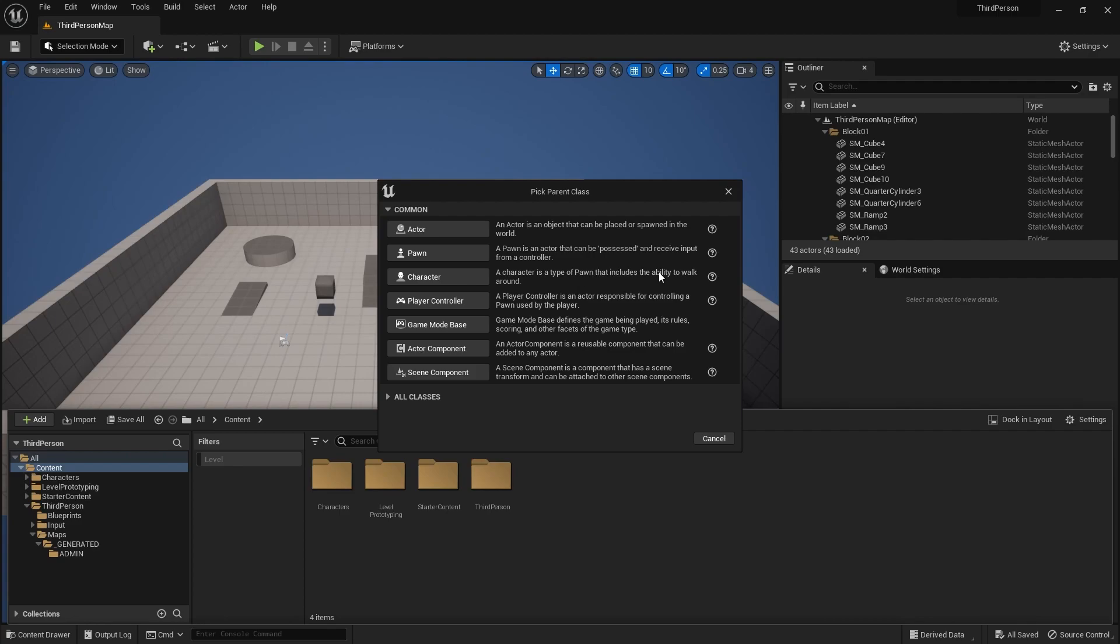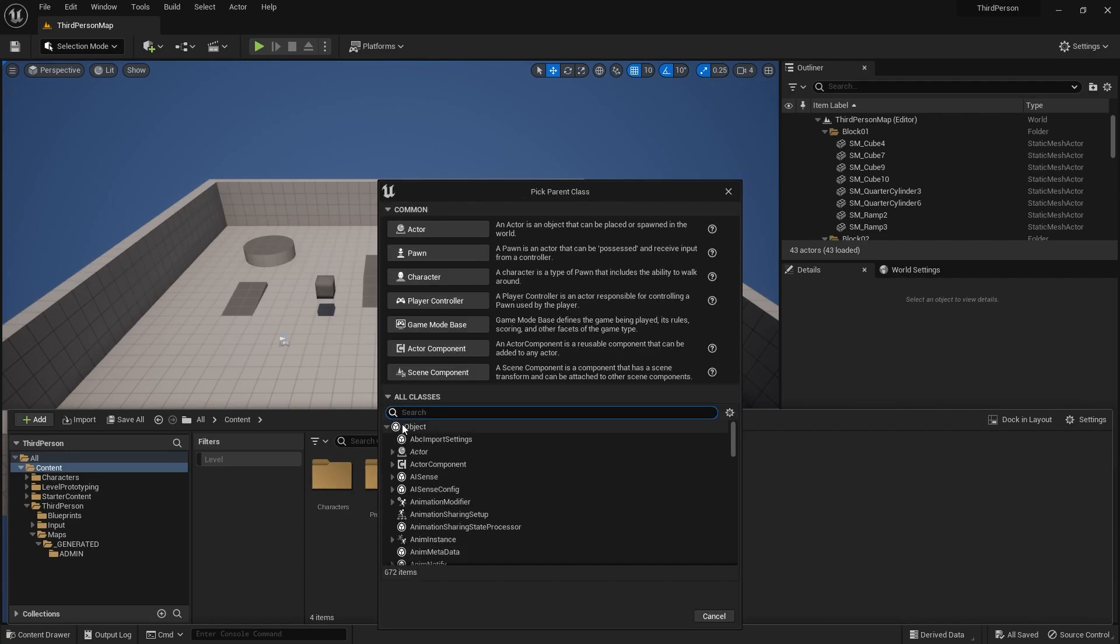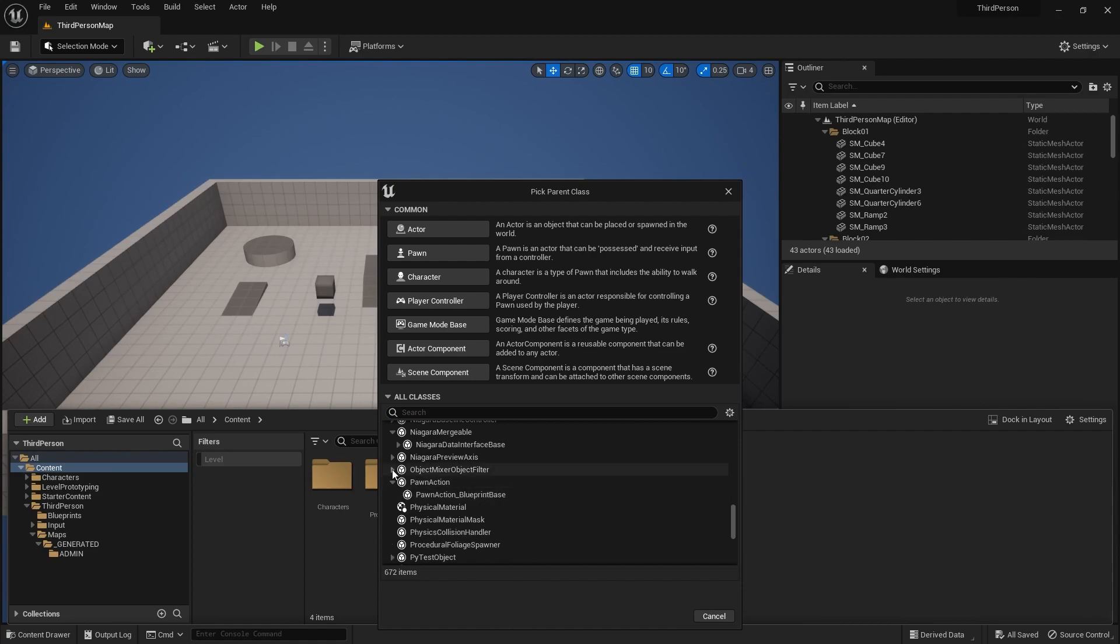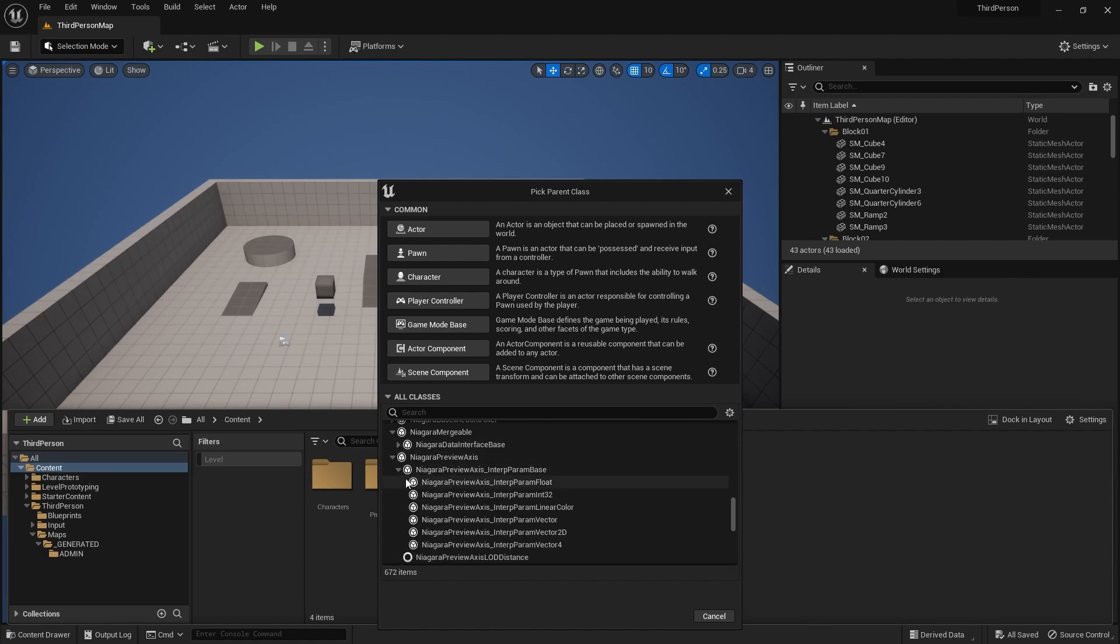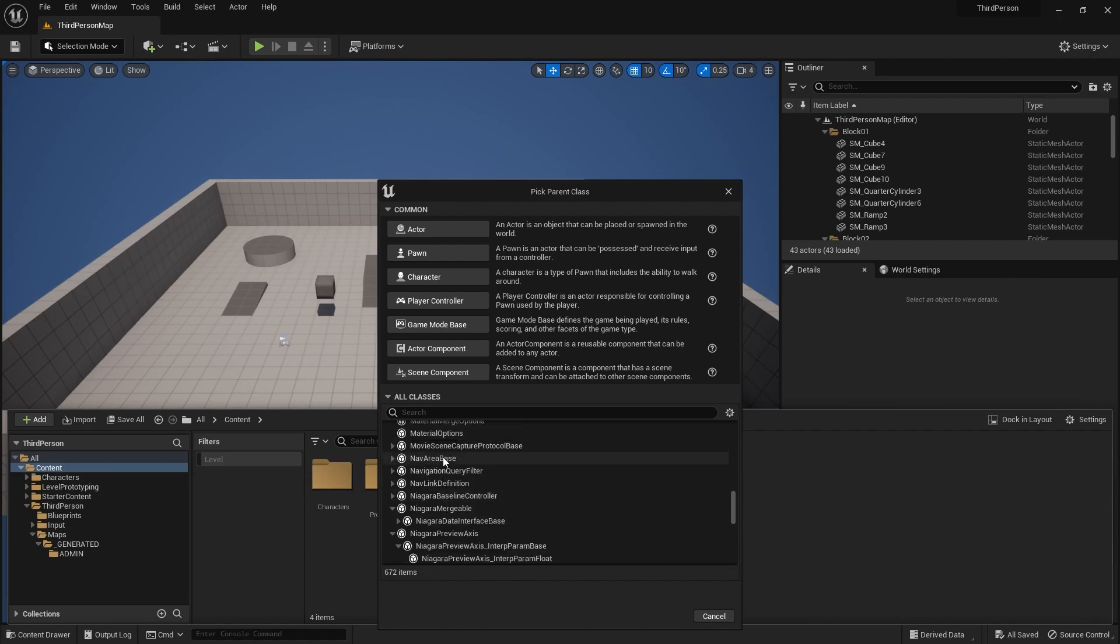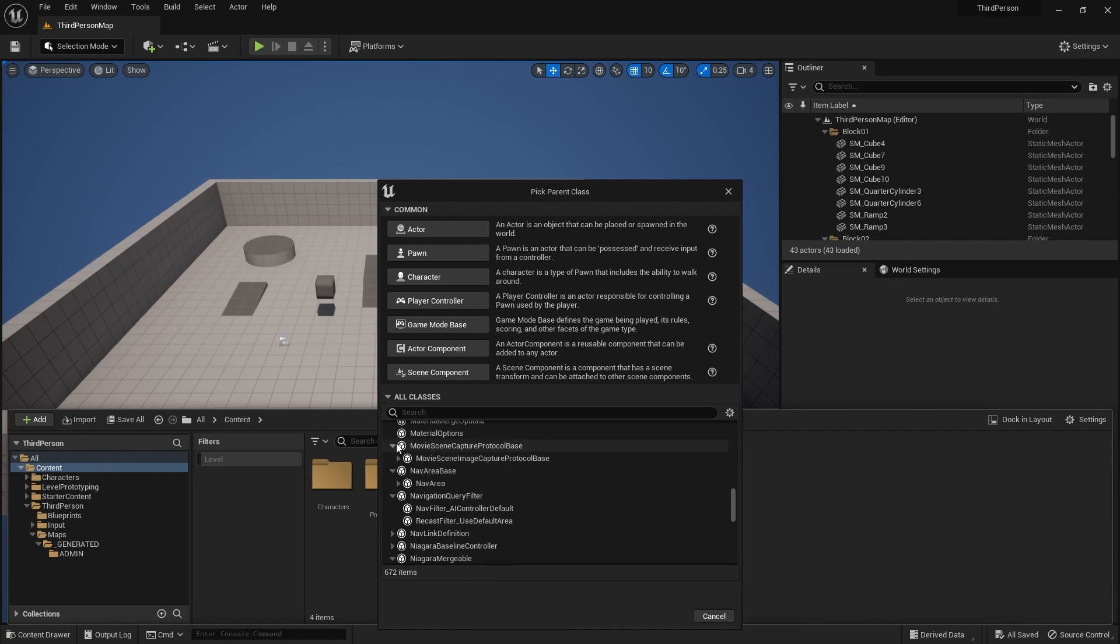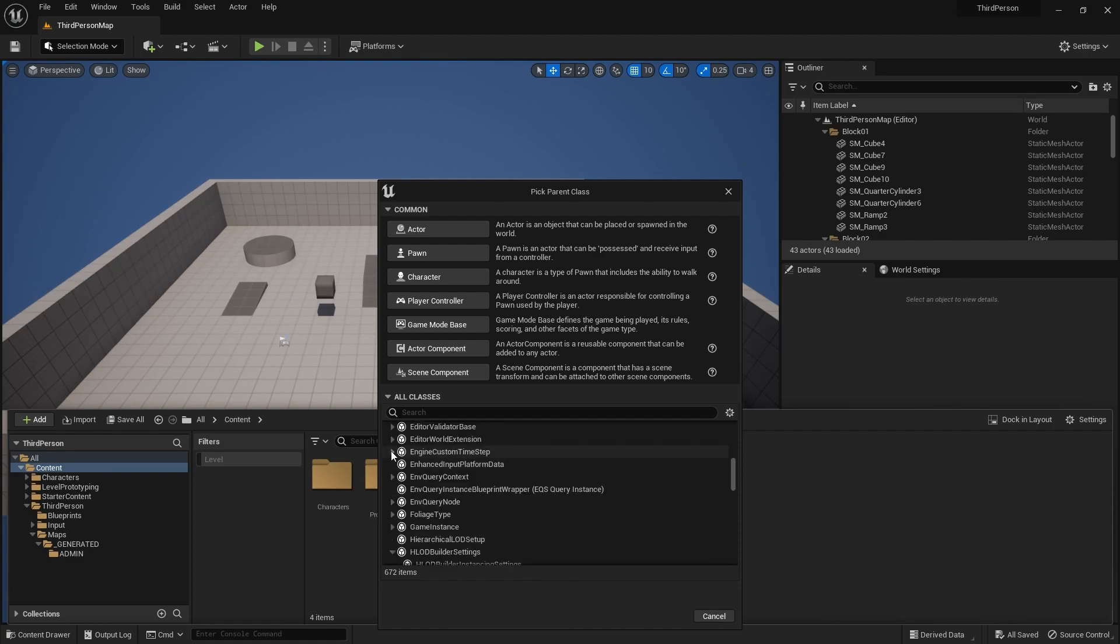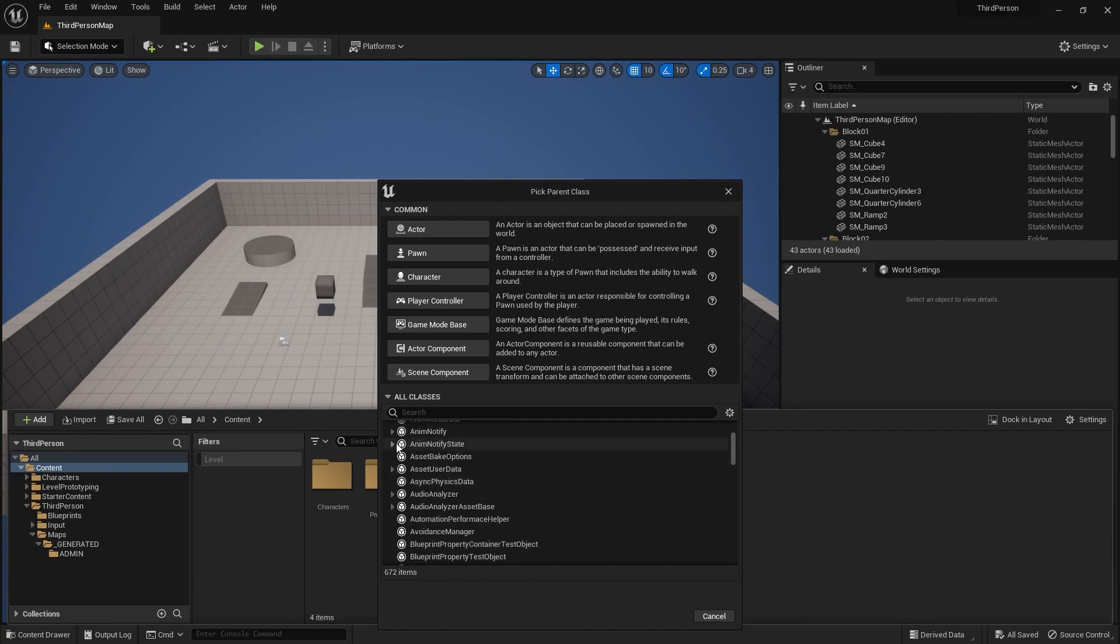I'll explain you with an example. If we click on all classes, you see there are a lot of classes here. You can just open the drop down menu and there's a lot of them. These are all C++ classes which you can use as a blueprint.